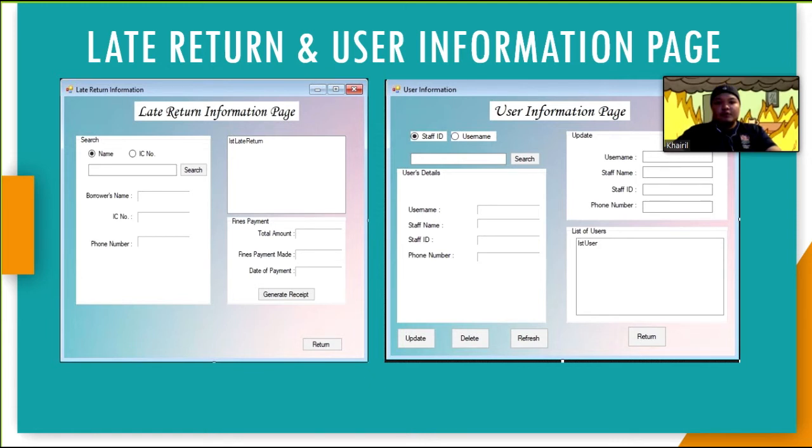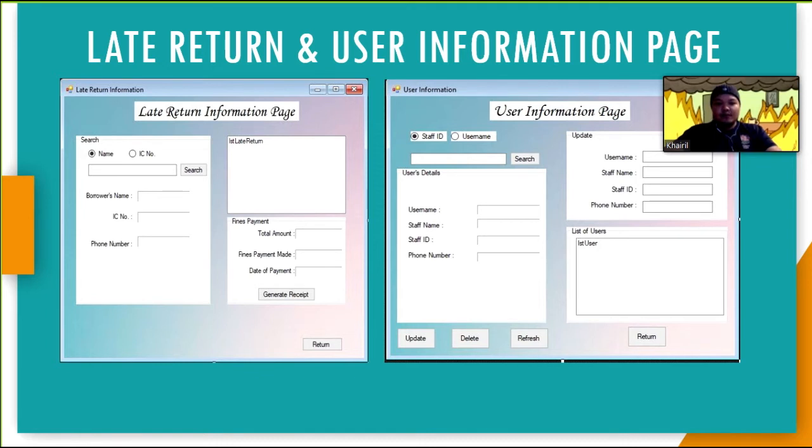There are also two buttons, update user details and delete user. Update user details button will update any existing user's information while delete user button will delete the user's information.